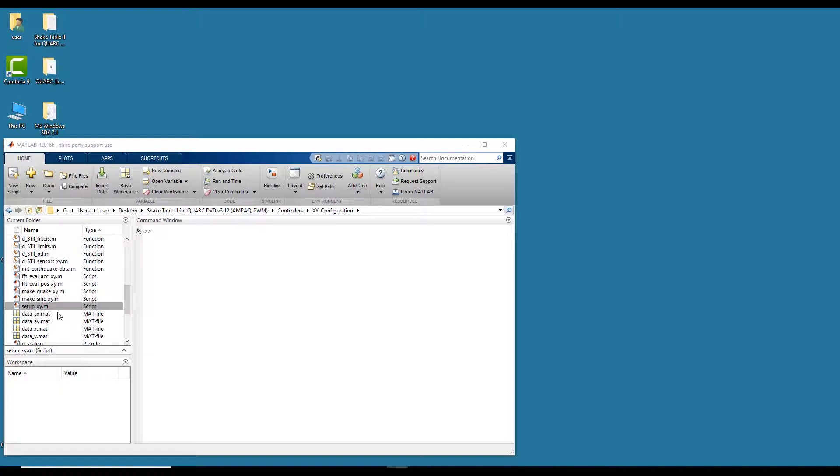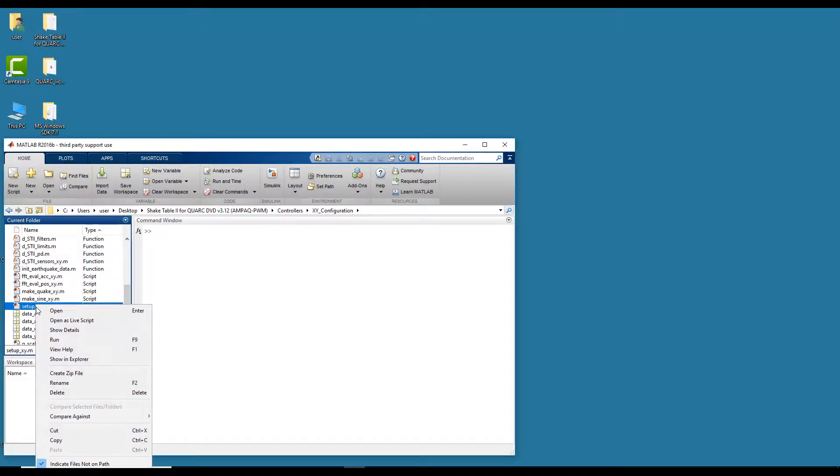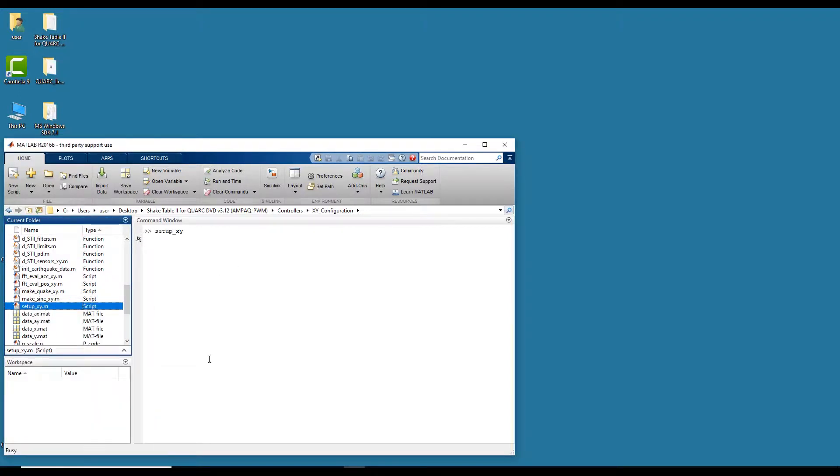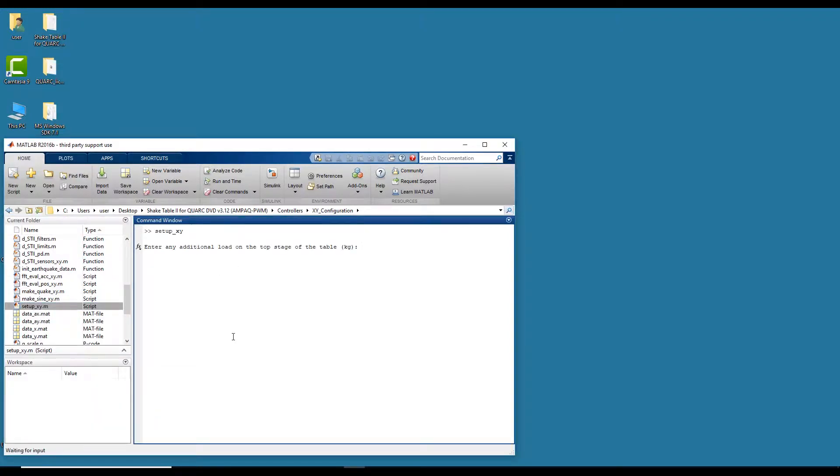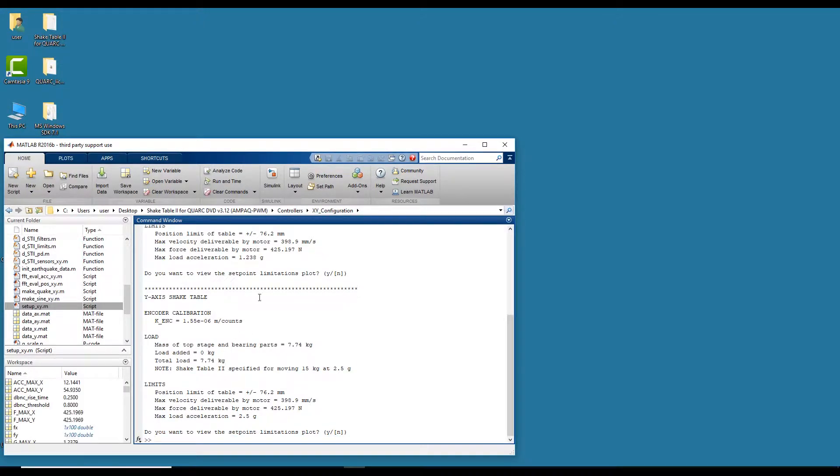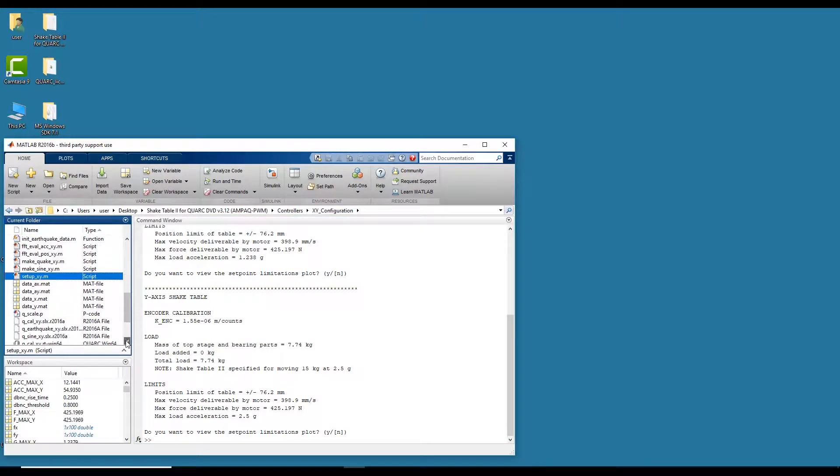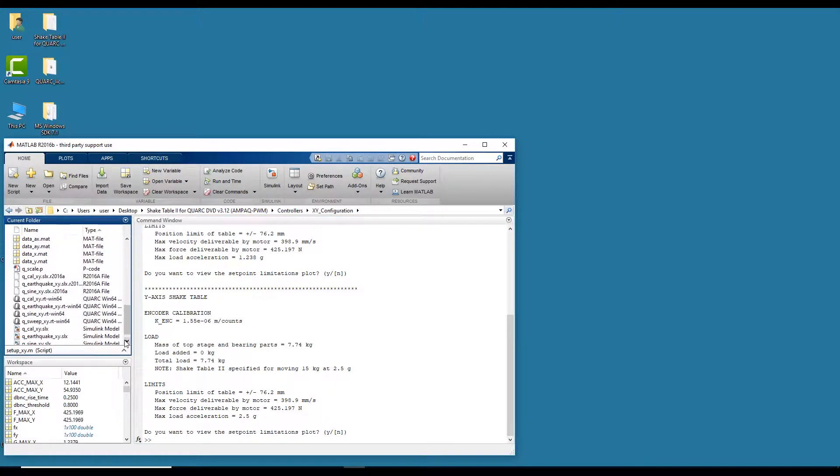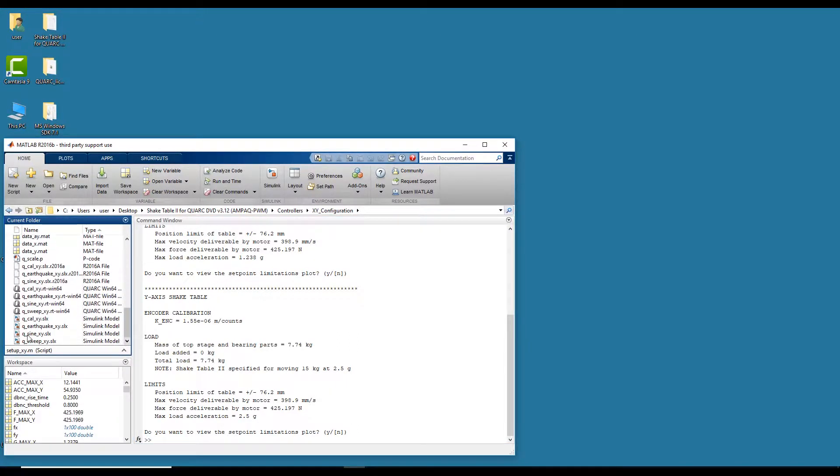Right here we have, make sure you run the SineWave script before, so I'm just going to run that very quickly. This loads all the necessary parameters in your MATLAB workspace. Then we'll open up the QsineXY Simulink diagram.